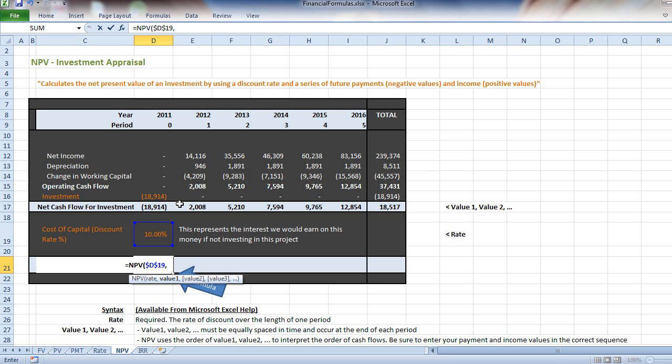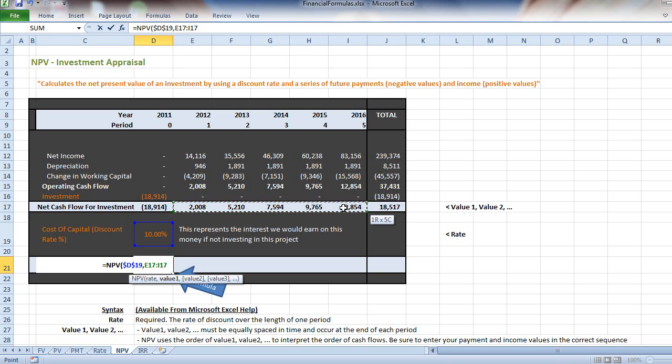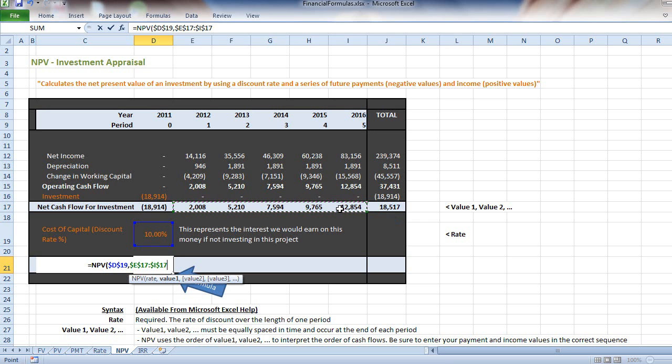One way to shortcut this is to highlight where you want the formula to start, then drag across to where you want it to end, and fix those. It will look through these values in order and calculate the NPV.